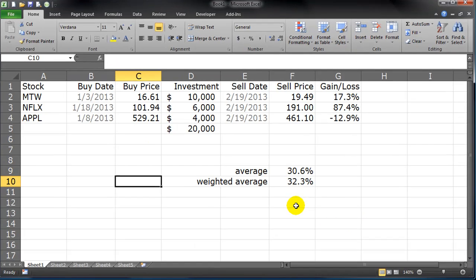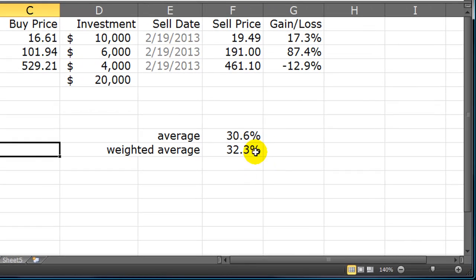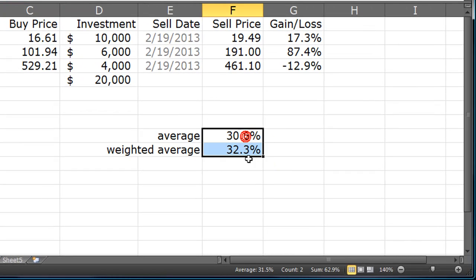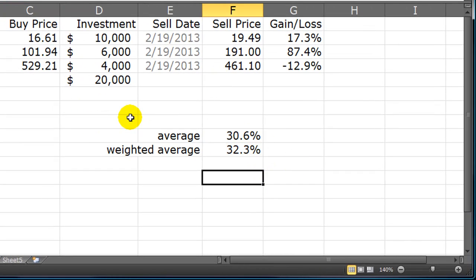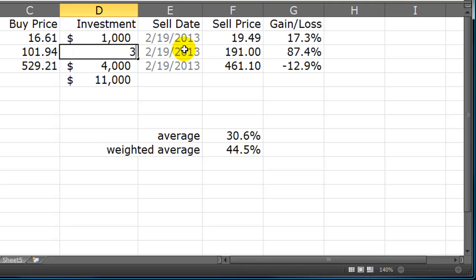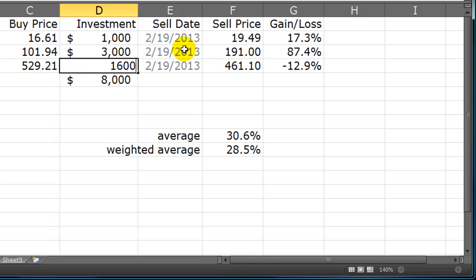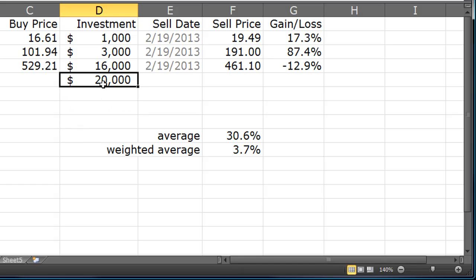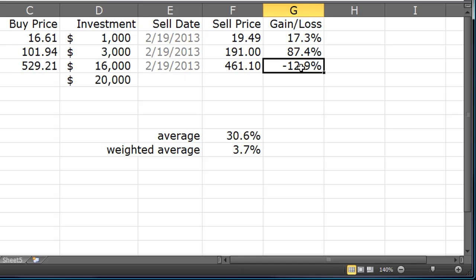So the average and weighted average percentages are actually pretty close together in this one. But what if the numbers were a little bit different? What if we had a $1,000 investment in Man2Walk, 3,000 in Netflix, and 16,000 in Apple, which was the big loser. I still only had a $20,000 investment, but because such a big percentage of the investment was in Apple, which was a loss, the weighted average has dropped down to 3.7%.